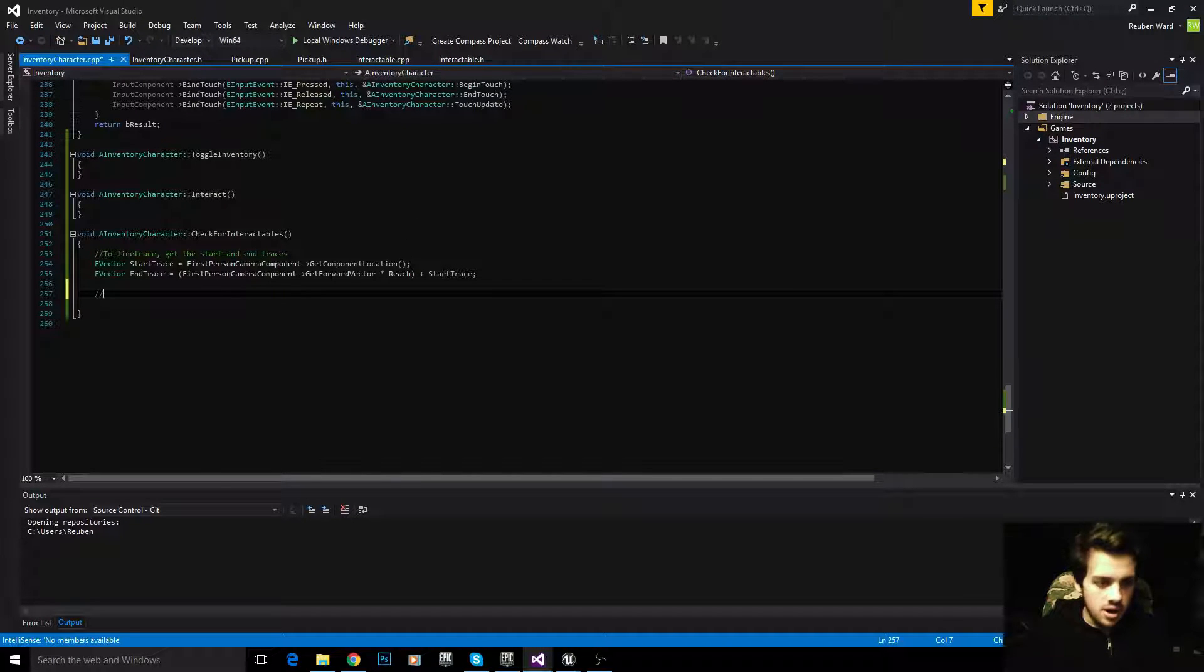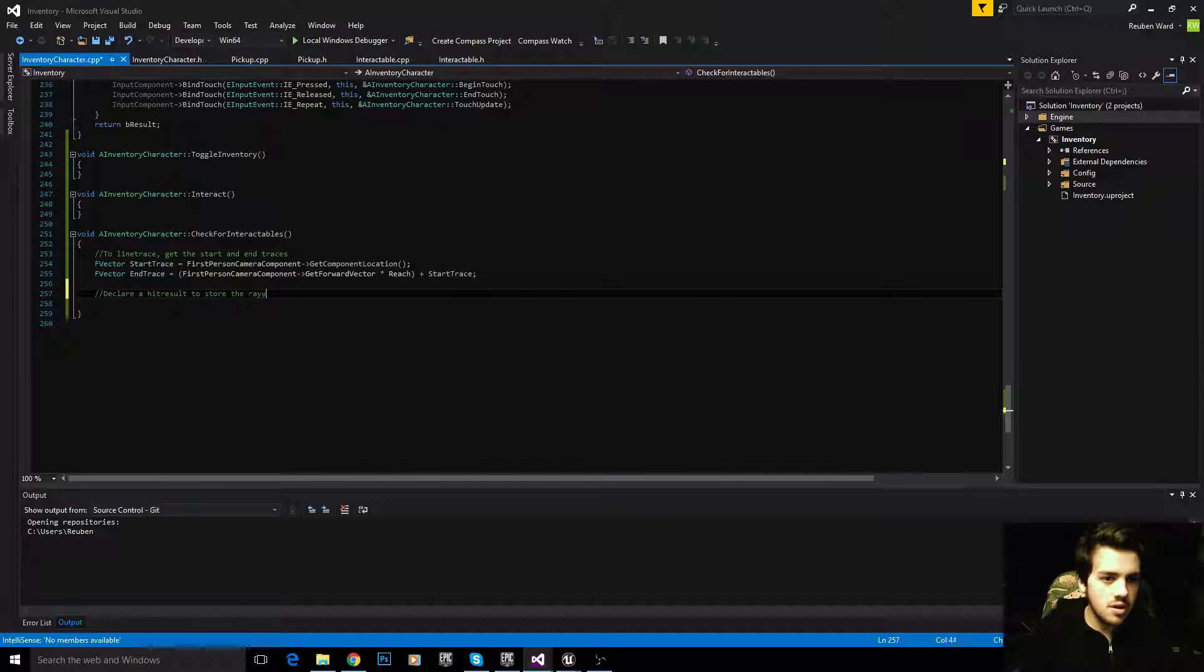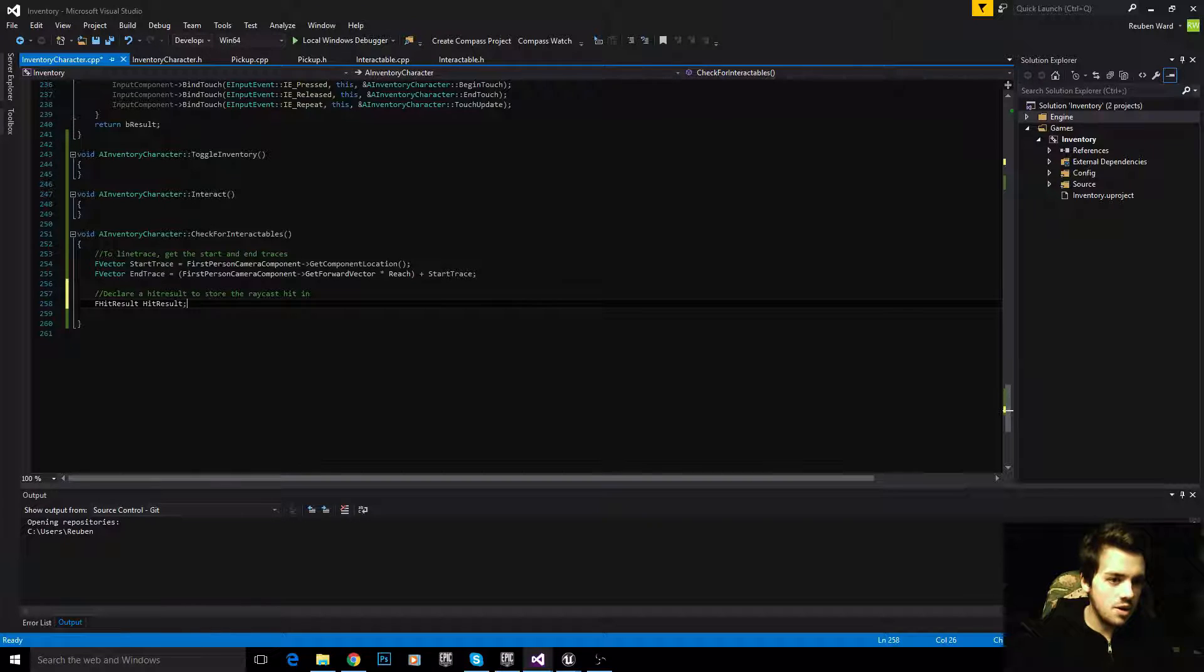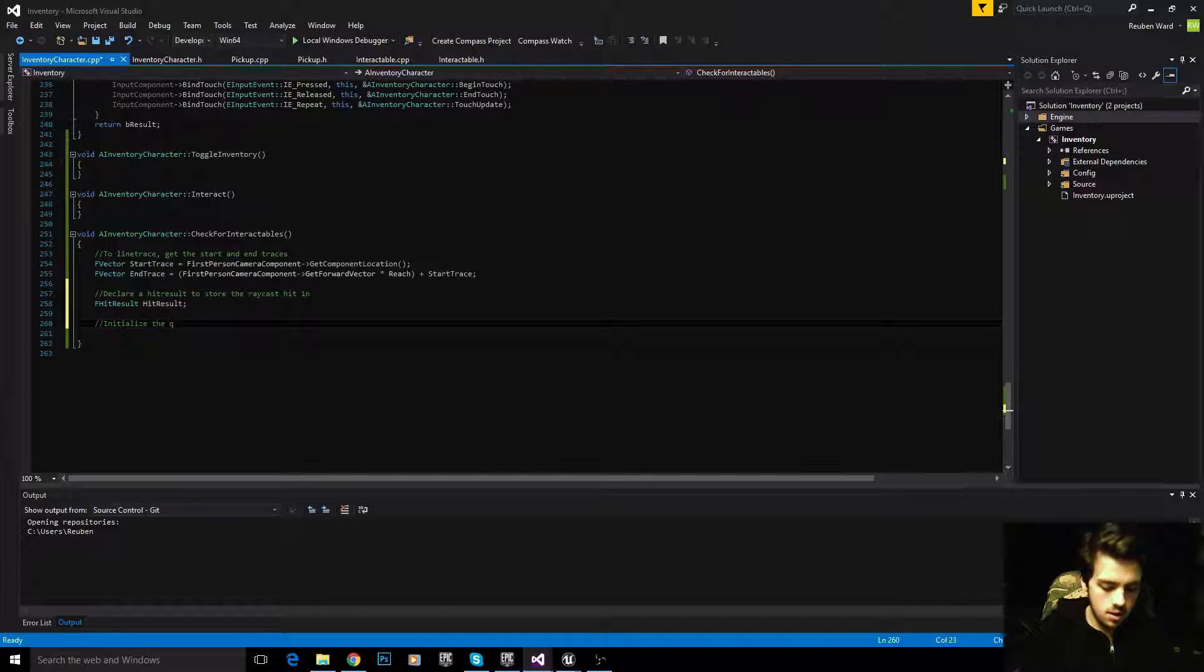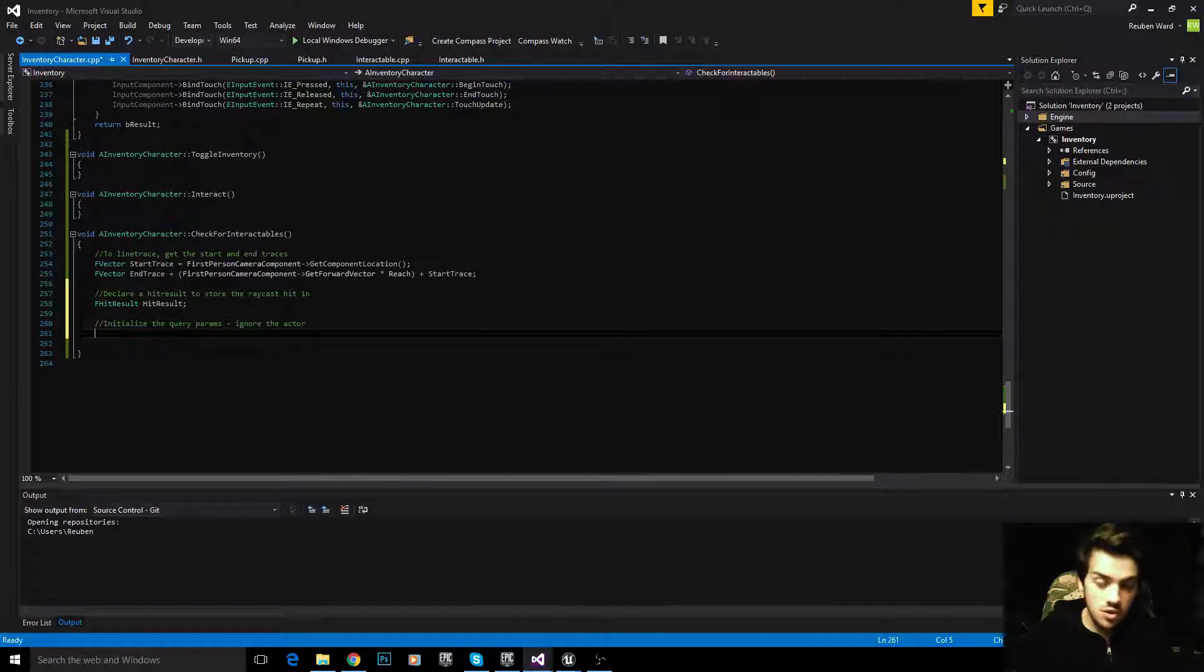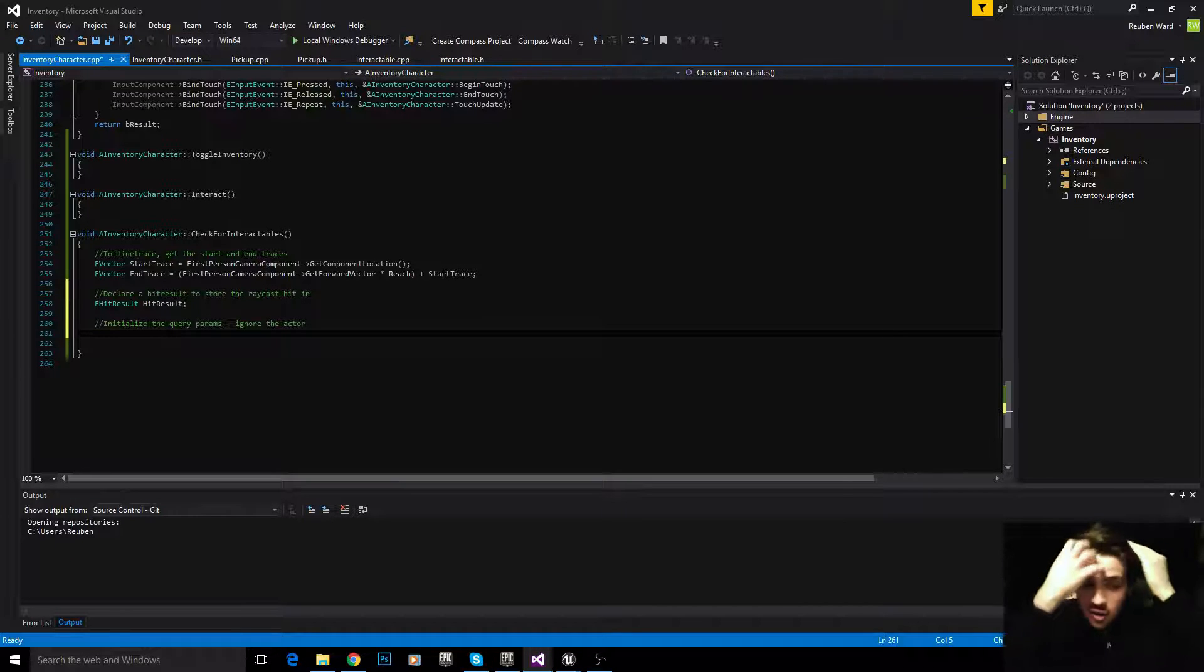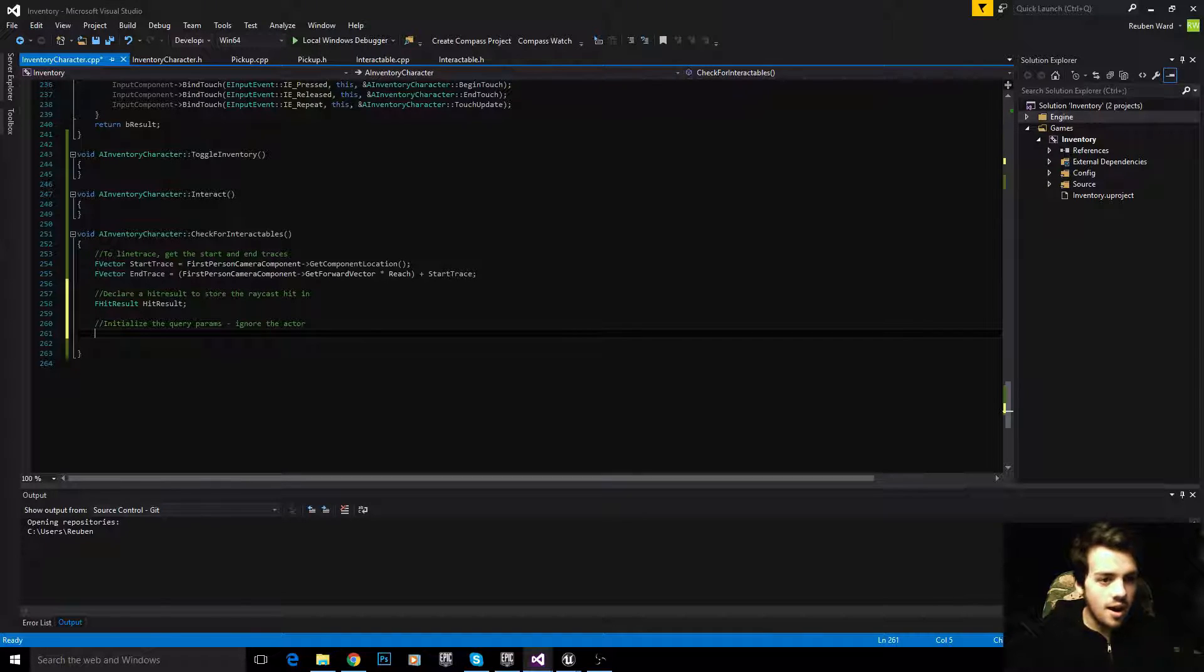The next thing we're going to do is declare a hit result to store the raycast hit in. To do that, very simple, all we do is say FHitResult hit result. So we've now defined a hit result. Initialize the query params and ignore the actor. If we don't ignore the actor, the raycast might hit our actor and return that. We don't want it to do that. We want it to check for items, not check for the player. That's ridiculous. So we're going to ignore the actor.